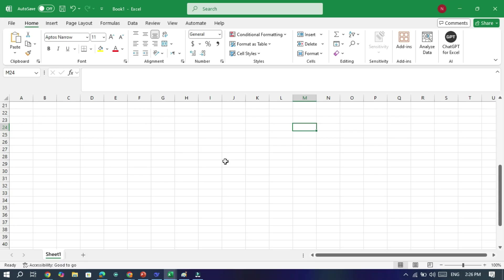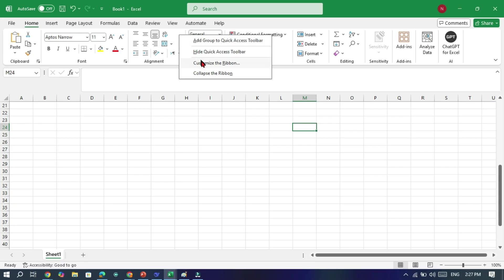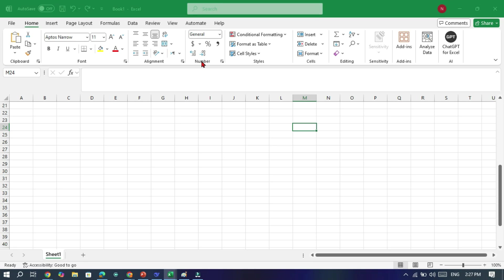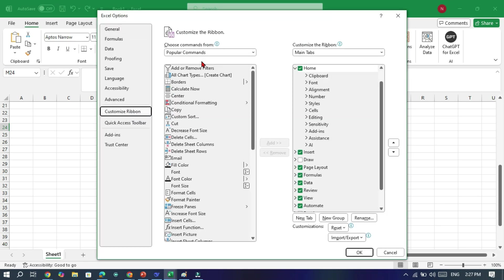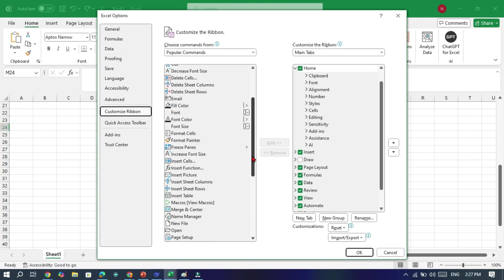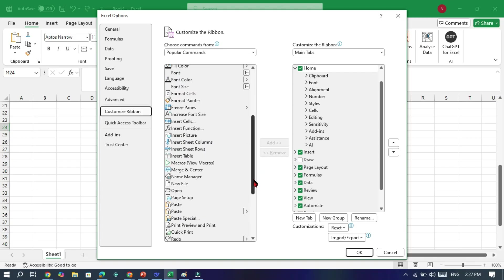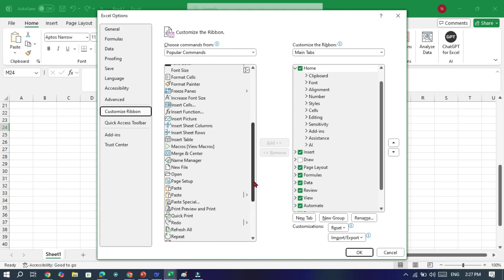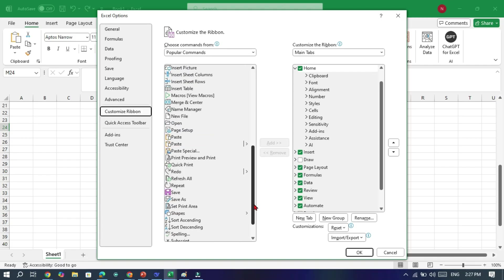Here's how. Right-click anywhere on the ribbon and select Customize the Ribbon. In the Options dialog box, make sure Main Tabs is selected. Expand the Home tab, select Assistant, and click Remove. Then click OK. And the Copilot icon will no longer be visible.